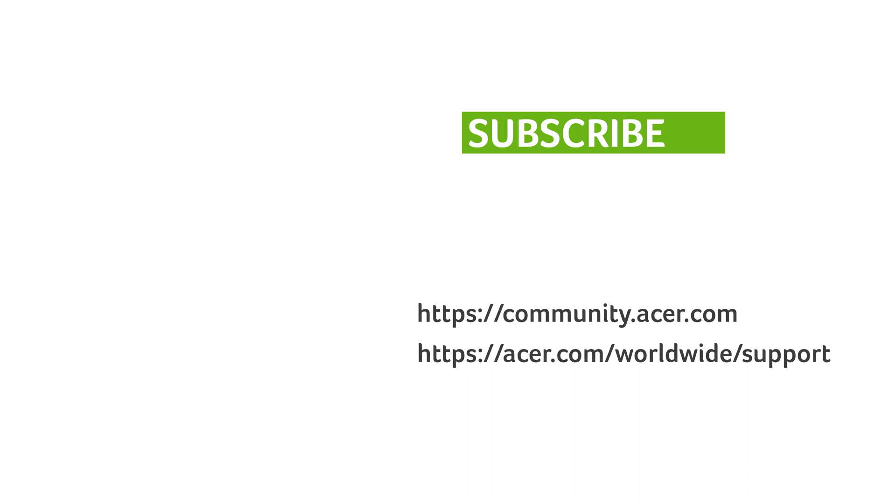If you have any questions, you can always visit the Acer community or our Acer support site. And don't forget to subscribe.